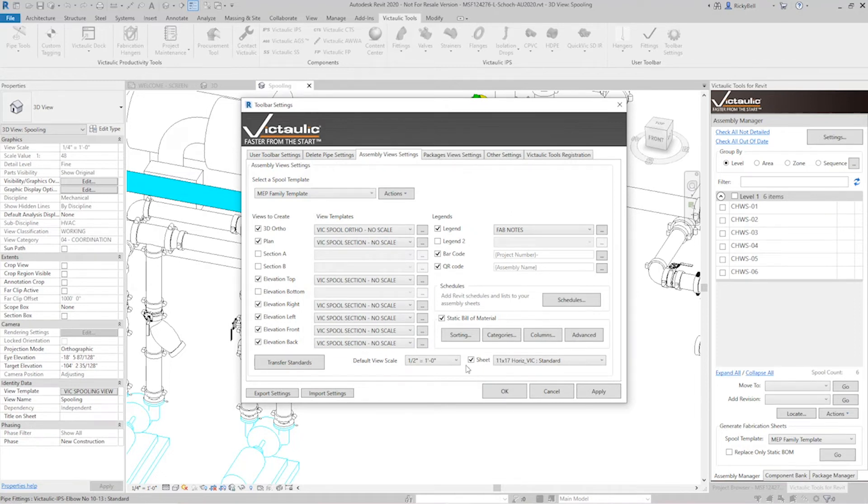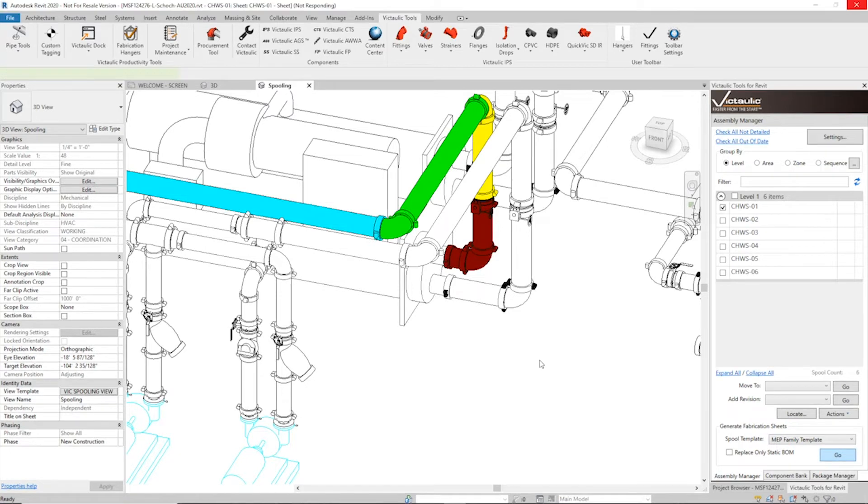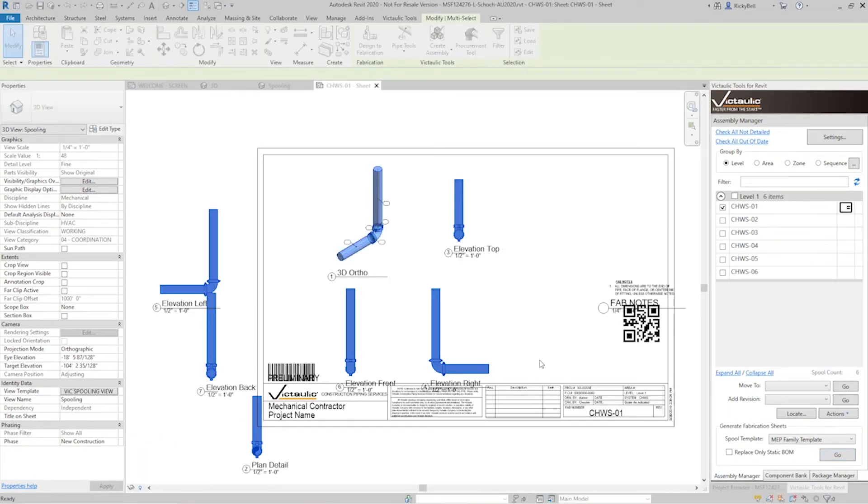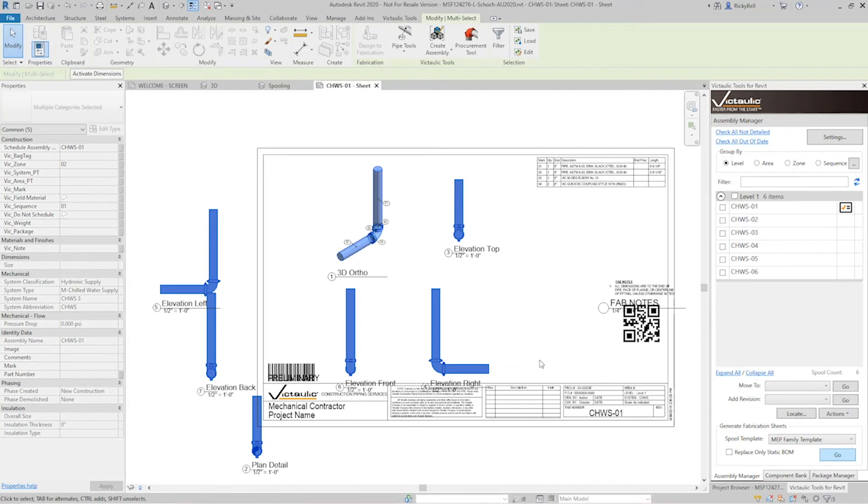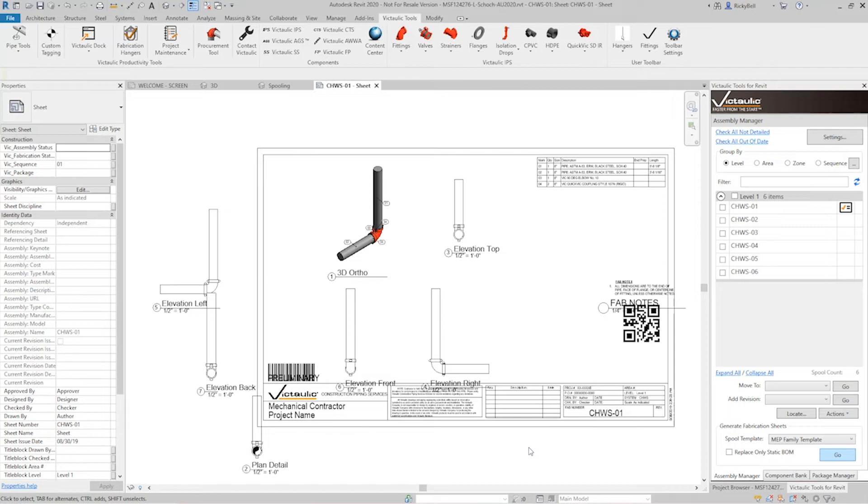And now the sheet will get generated the views will get generated the bill of material will get generated. Okay so there's a lot going on here a couple things that are on top of each other maybe we don't like where things are situated and maybe some questions how did these views get created what told these views to get created.